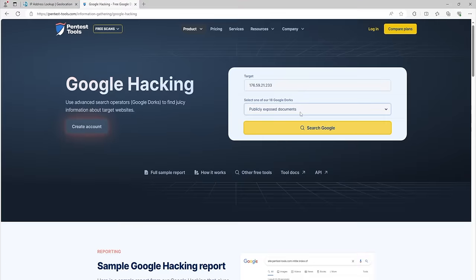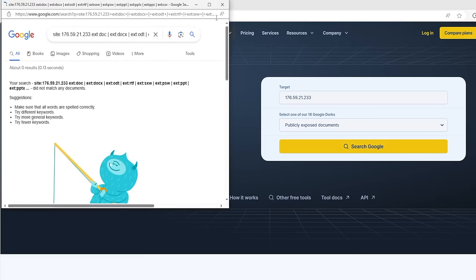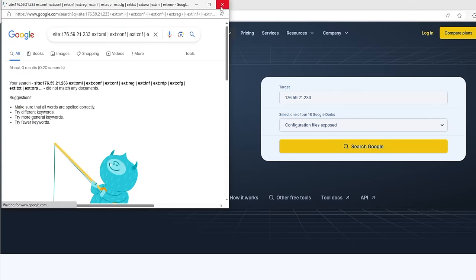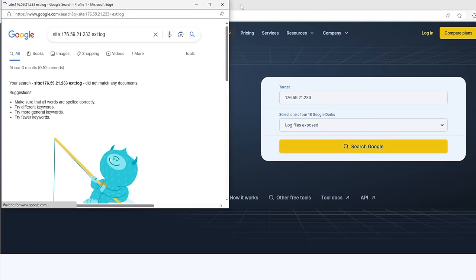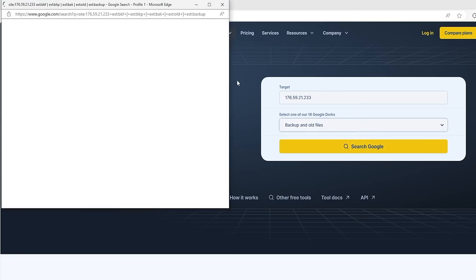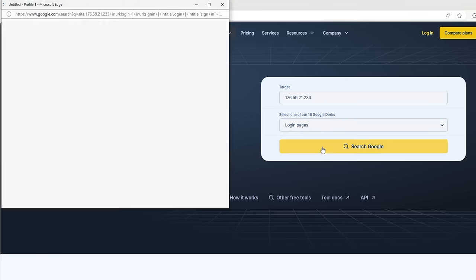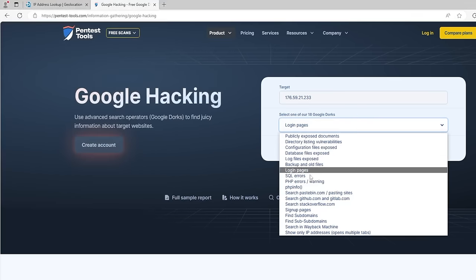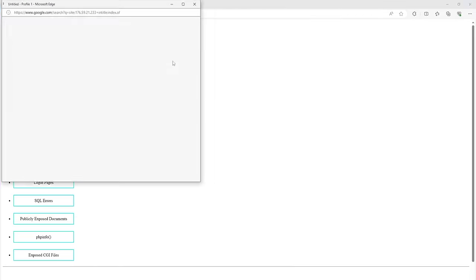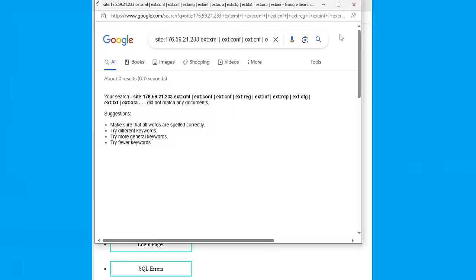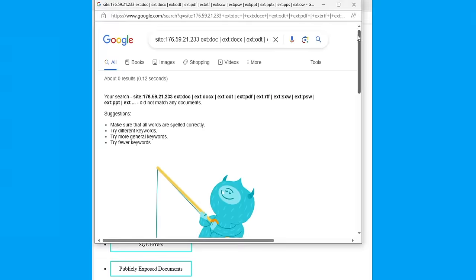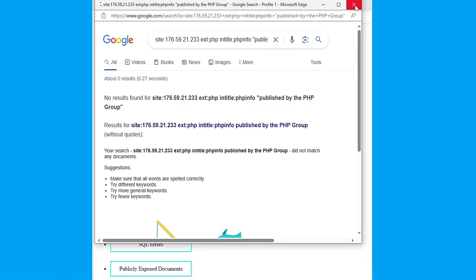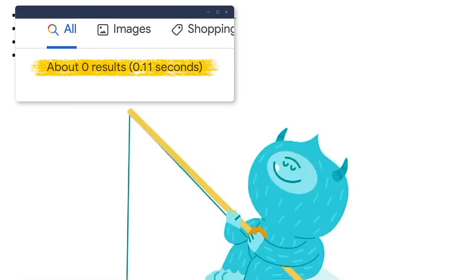Google's search engine allows us to find a lot of useful information on IP addresses. To properly generate an IP address search query among the following sources: public directories, configuration files, database files, logs, old data and backup data, authentication pages, SQL errors. To find such information, we will use Google Hacking Tests and Pentest Tools services. The search was unsuccessful.